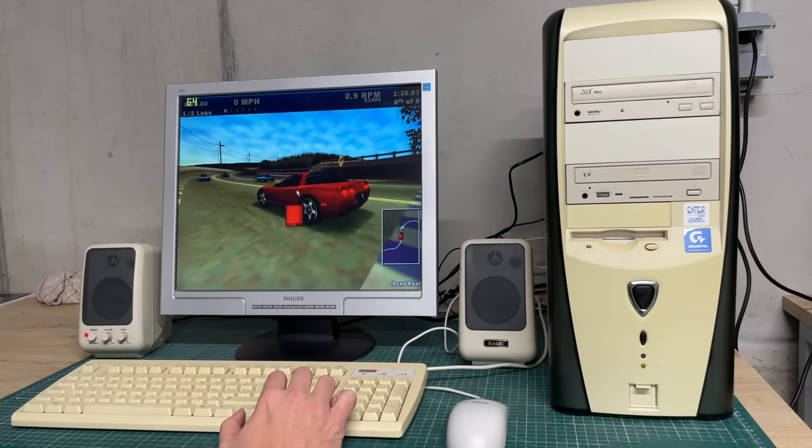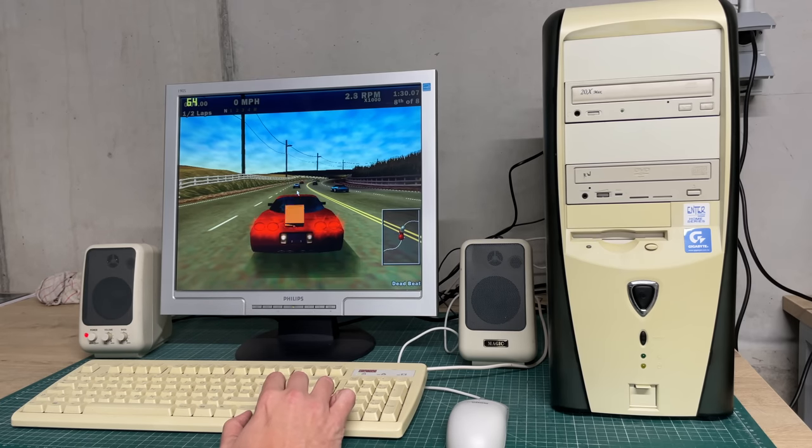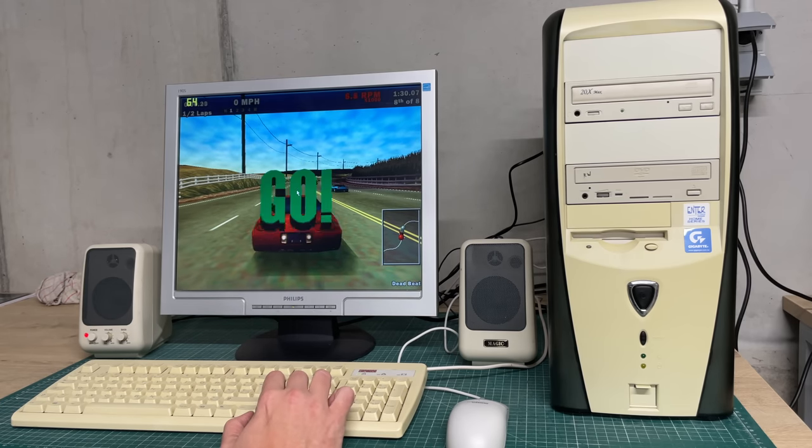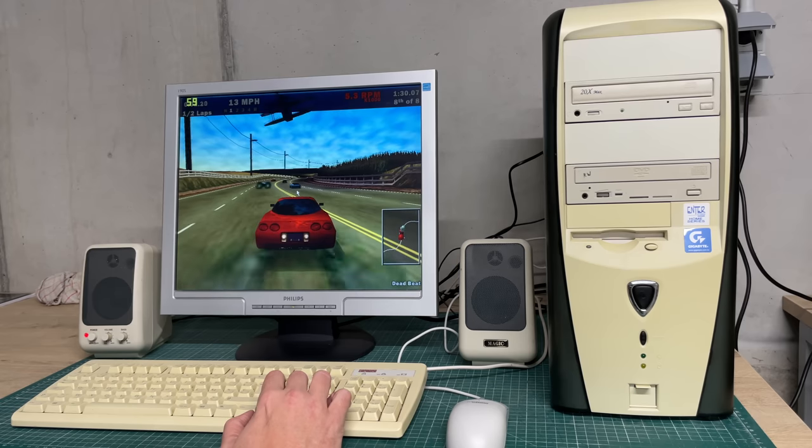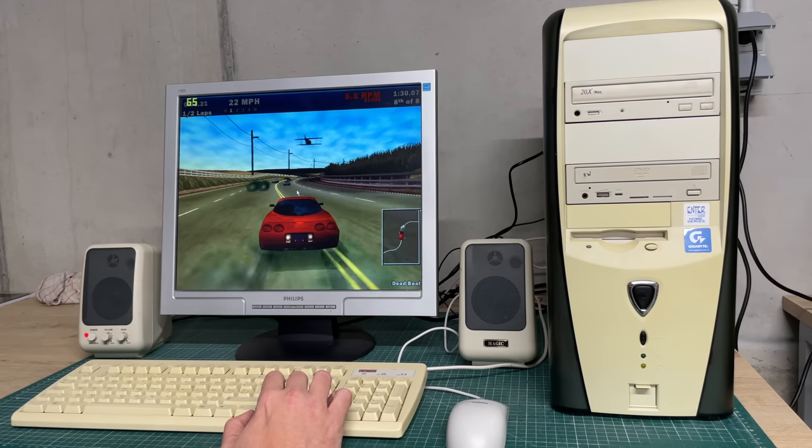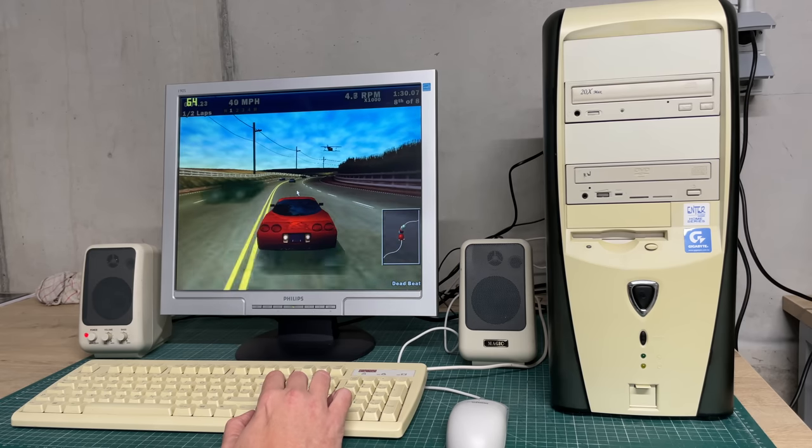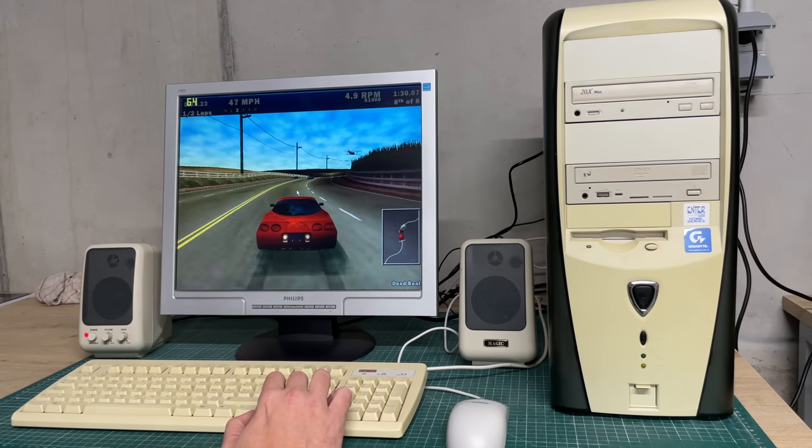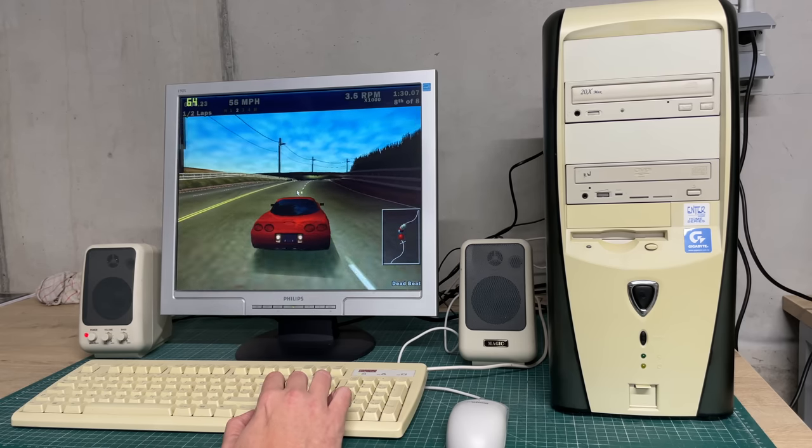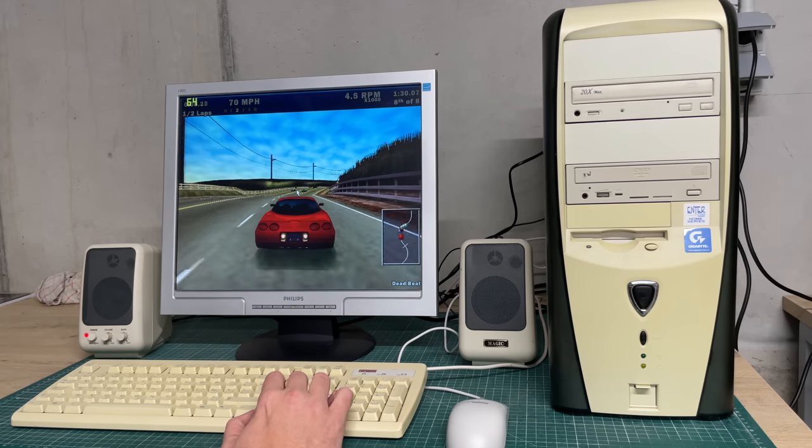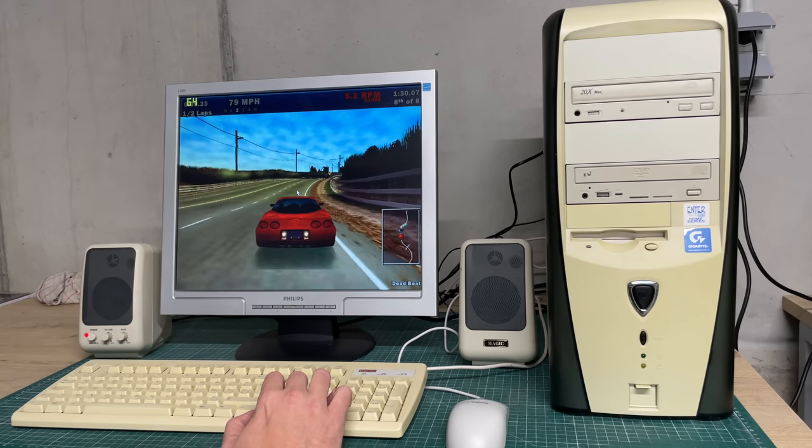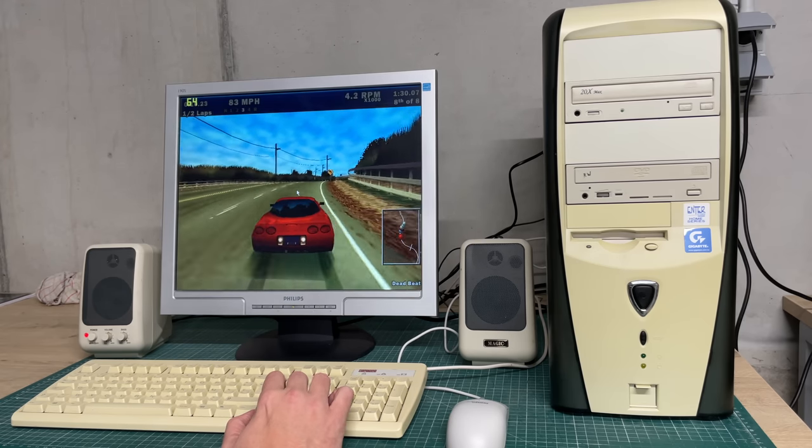The same goes for another classic, Need for Speed Version 3, running at 60 plus frames per second, high detail, really crisp image, a joy to play on this machine.